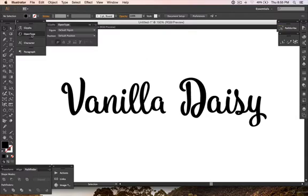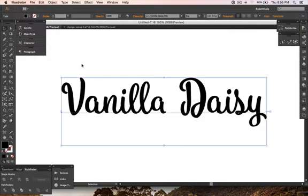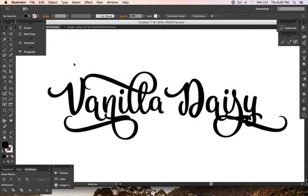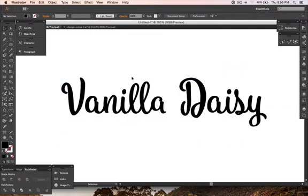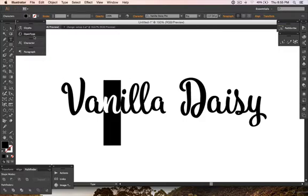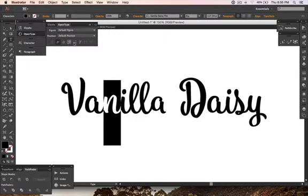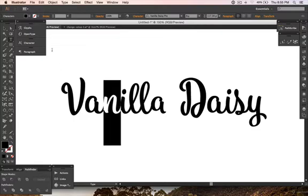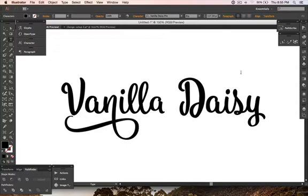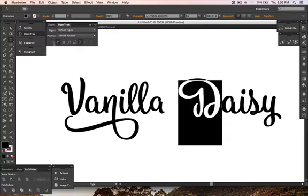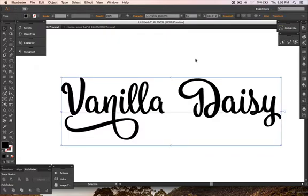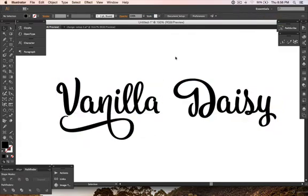I recommend that you don't just use this for the whole word. You can mix and match by selecting a letter first and then clicking these icons — for contextual alternates, stylistic alternates, or titling alternates. It looks much nicer with the combination for the word 'Daisy'.